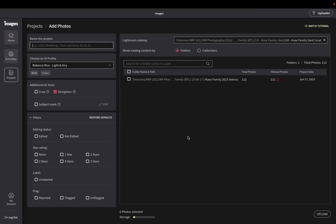There we go. Oh, I bet it's right here. Okay. Let's try this again. So I'm going to drag and drop my catalog there. So here is inside Imagine AI. So first thing I'm going to do is I'm going to name my project. So I'm going to call this Case family, and I'm going to say test so that my team doesn't get confused because we've already edited this. But these are unedited images. Okay.